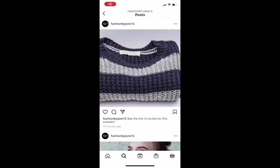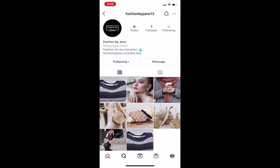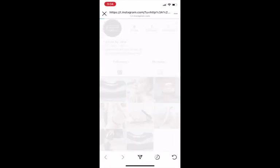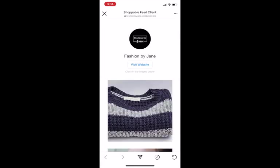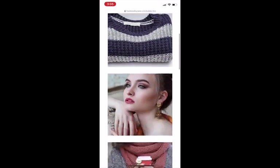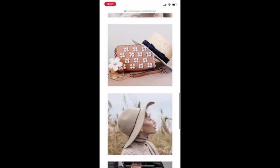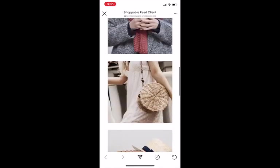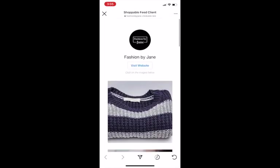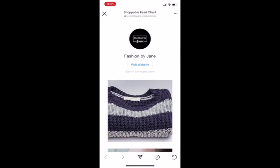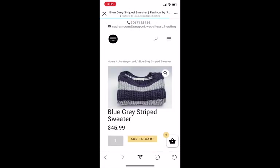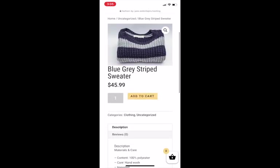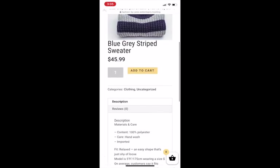I'm going to go through now how clickable.bio works from Instagram. I see a post here from Fashion by Jane, and it says see the link in my bio for this sweater. I'm going to go to the Fashion by Jane profile, and I see in the bio is fashionbyjane.clickable.bio. I'm going to click on that, and now I'm brought to that web page. I can see all of Fashion by Jane's posts that have a link attached. It says here click on the images below. I'm going to click on that blue and gray sweater because that's the one I was interested in, and it's going to take me straight to the web page where I can find and purchase that sweater.